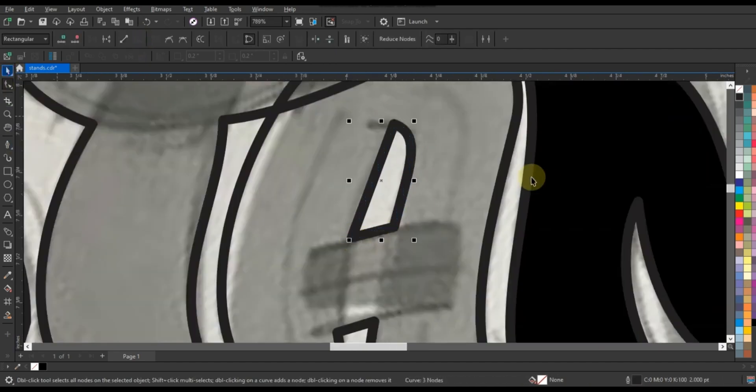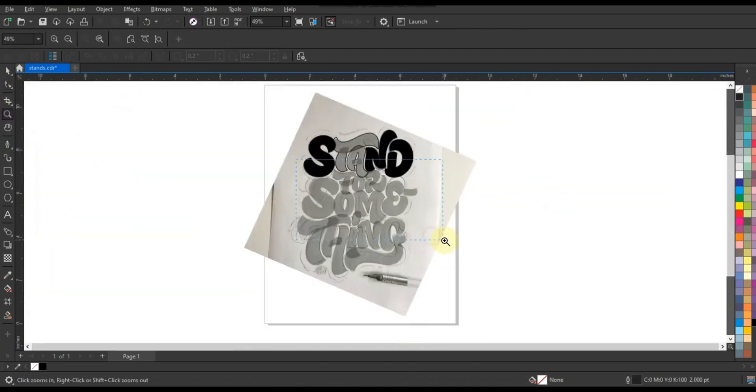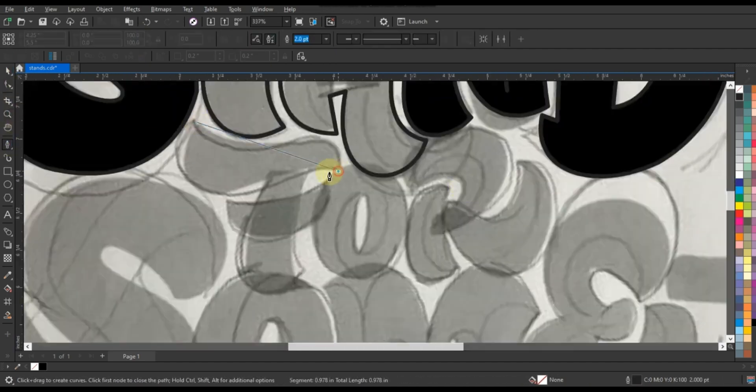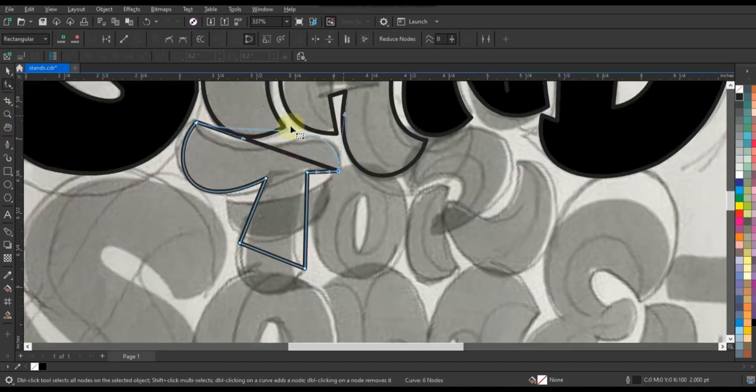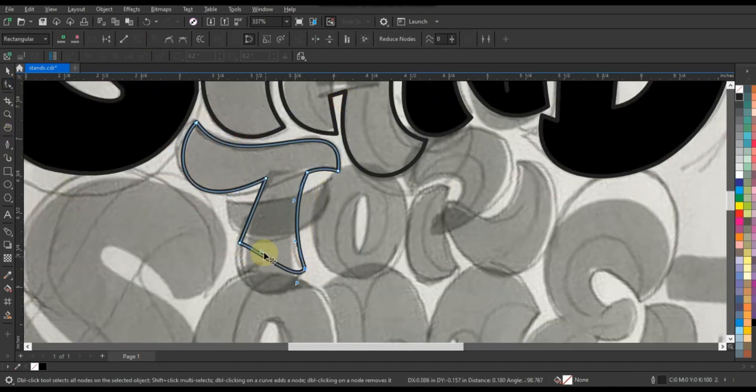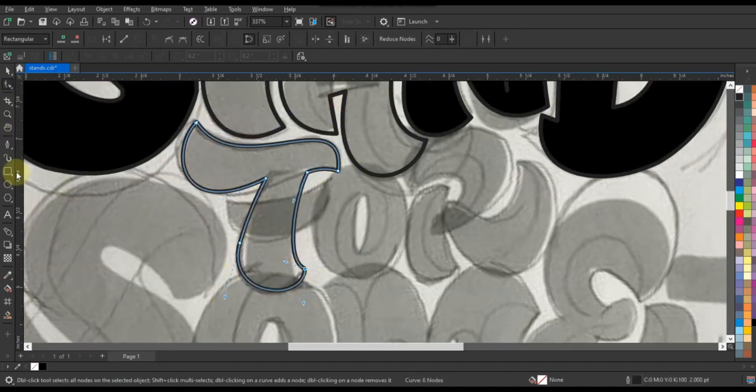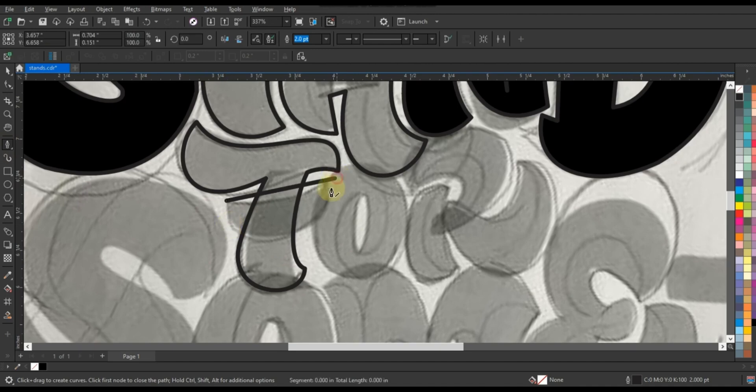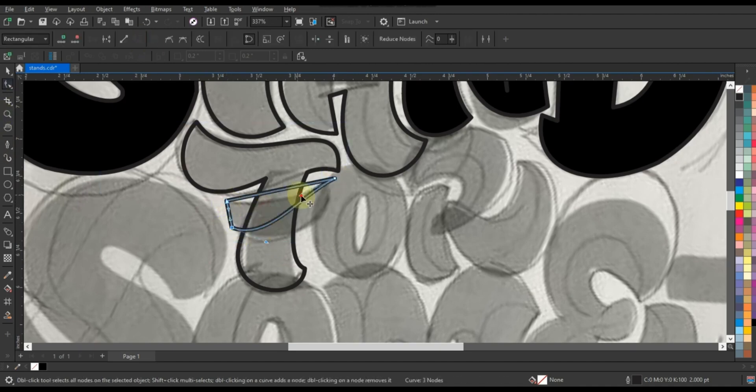Follow along as we meticulously plot anchor points and manipulate control handles to trace the intricate contours of our chosen text, transforming it from a mere concept into a dynamic visual composition.